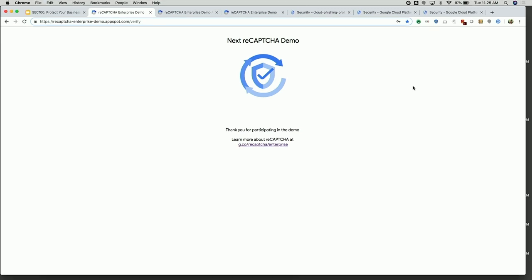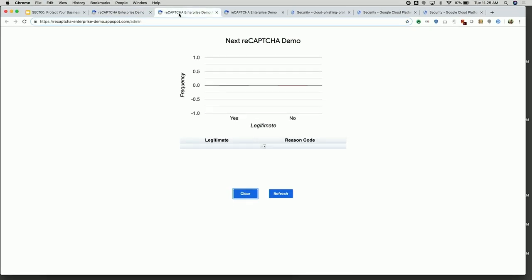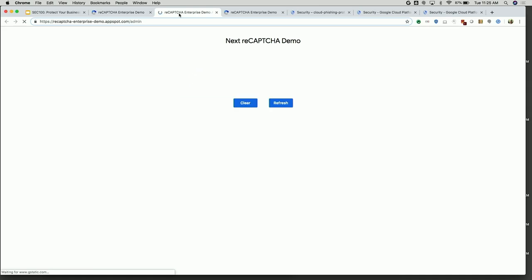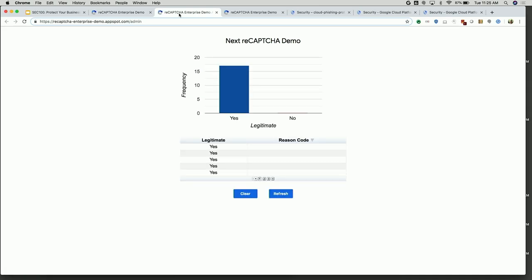You can see the standard frictionless user experience — you wouldn't even know you're using reCAPTCHA. And if you're curious on your devices, you can go to this page and sign up right now. As an admin here, you can actually see activity. Looks like about 18 or so people tried to access this page and everyone got through. A lot of legitimate traffic — no bots in the audience, as far as I can tell, which is good.